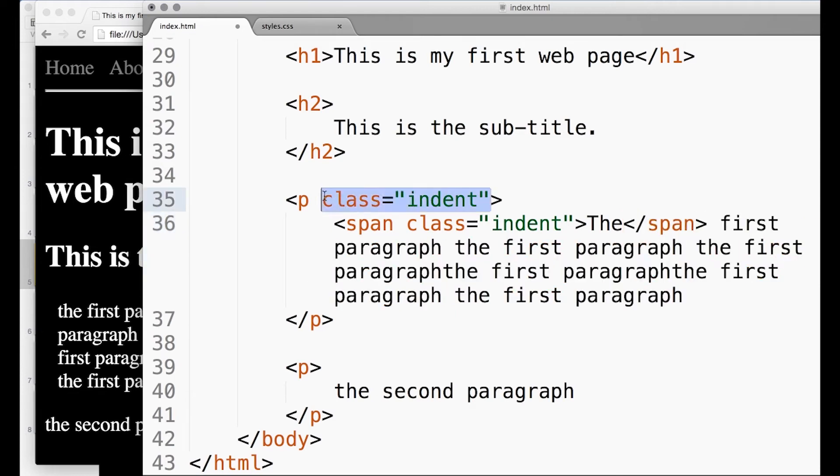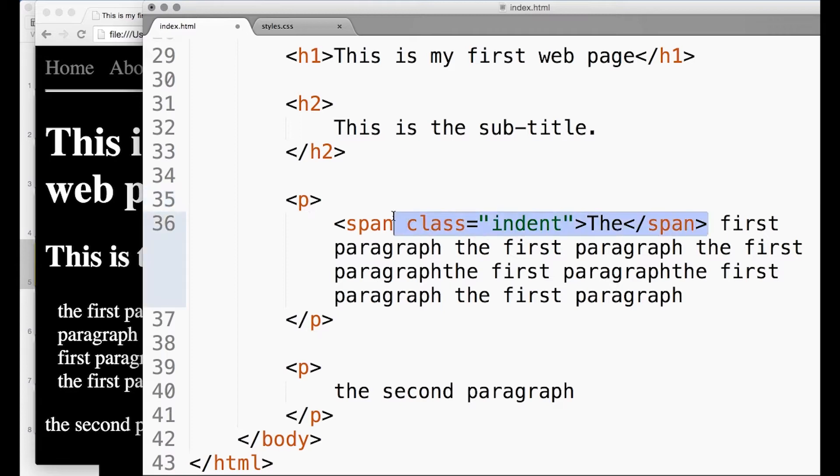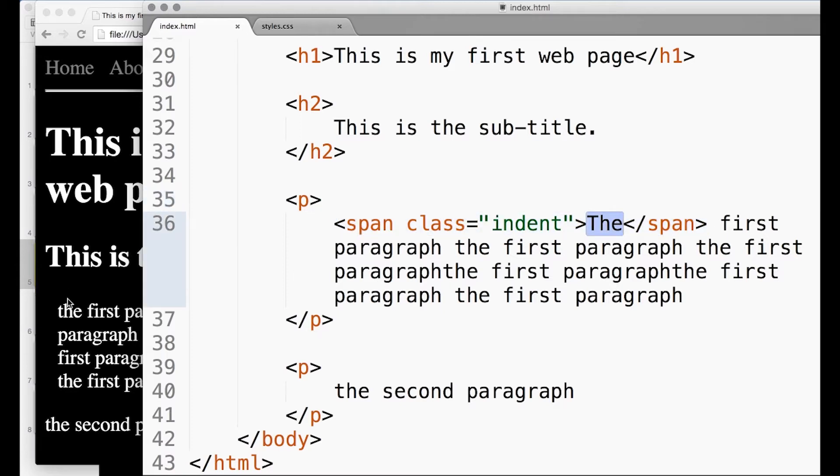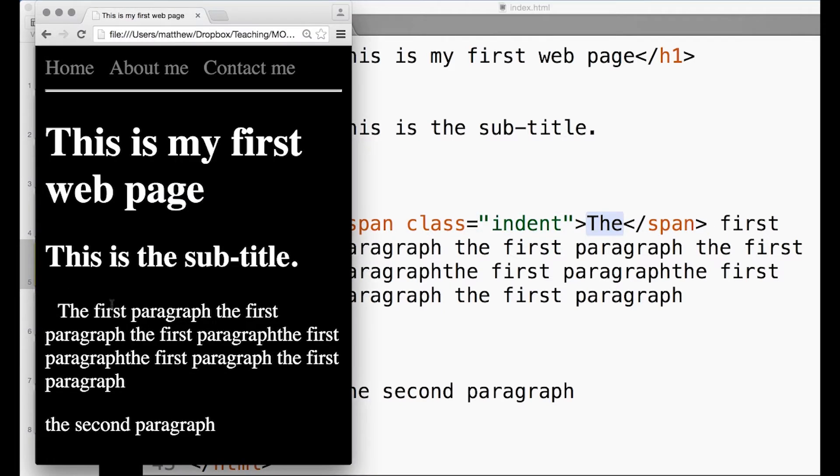Let's see what that does. So now I've just sort of wrapped up the word 'the' in a special indent. Did you see that? So now only the first word is indented, but then the indent affects the rest of the line but then not the rest of the paragraph, which is quite a neat trick.